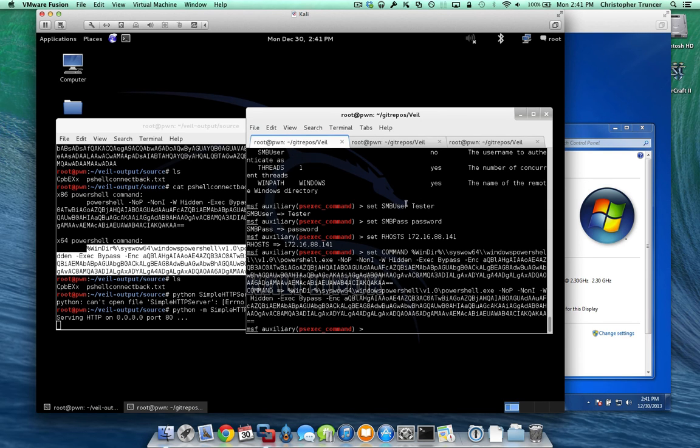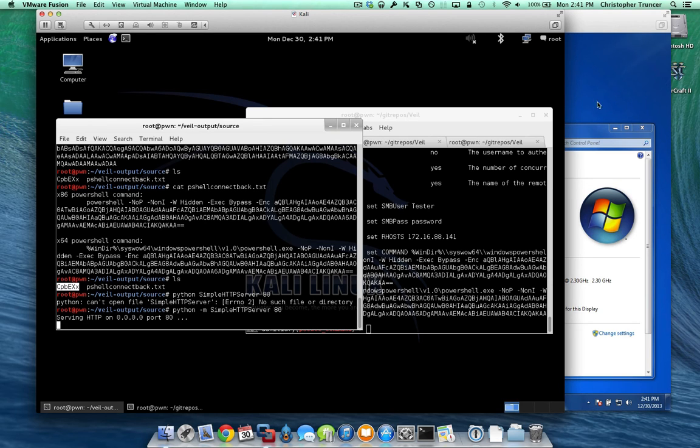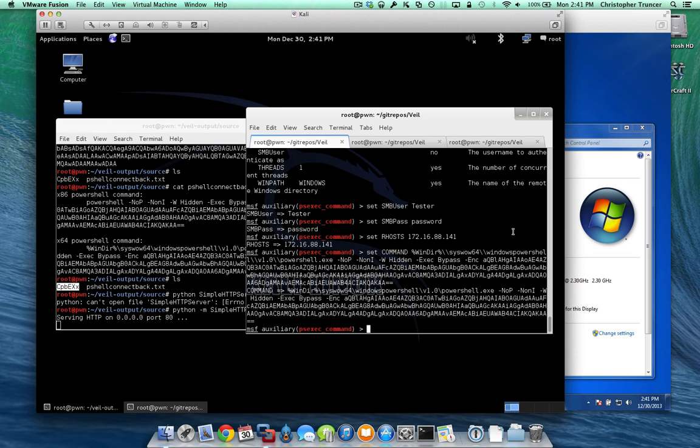So now what should happen is basically once I hit exploit, this will connect to our target machine, run the PowerShell command. We should see on here that our file is being accessed, the cpb file, and that is the victim machine downloading that code. It will then run that shellcode on our victim machine, and we should see a session open up. So let's give it a shot.